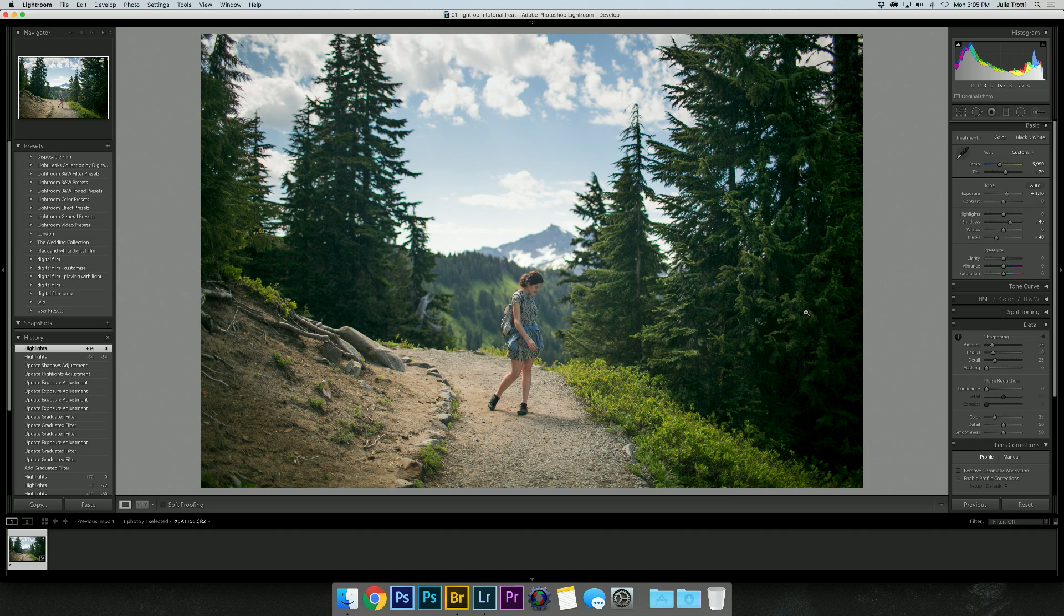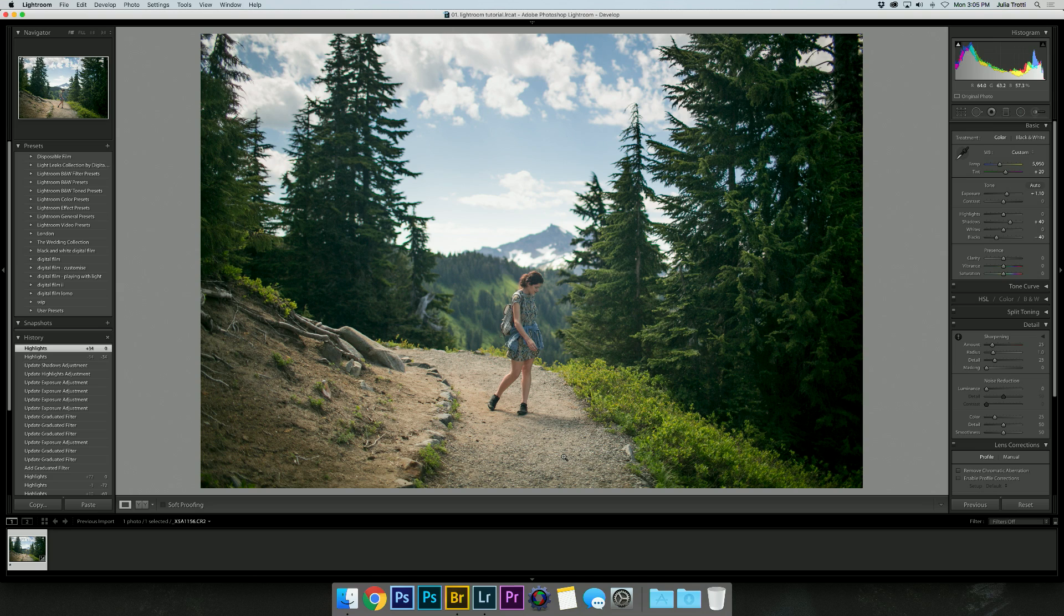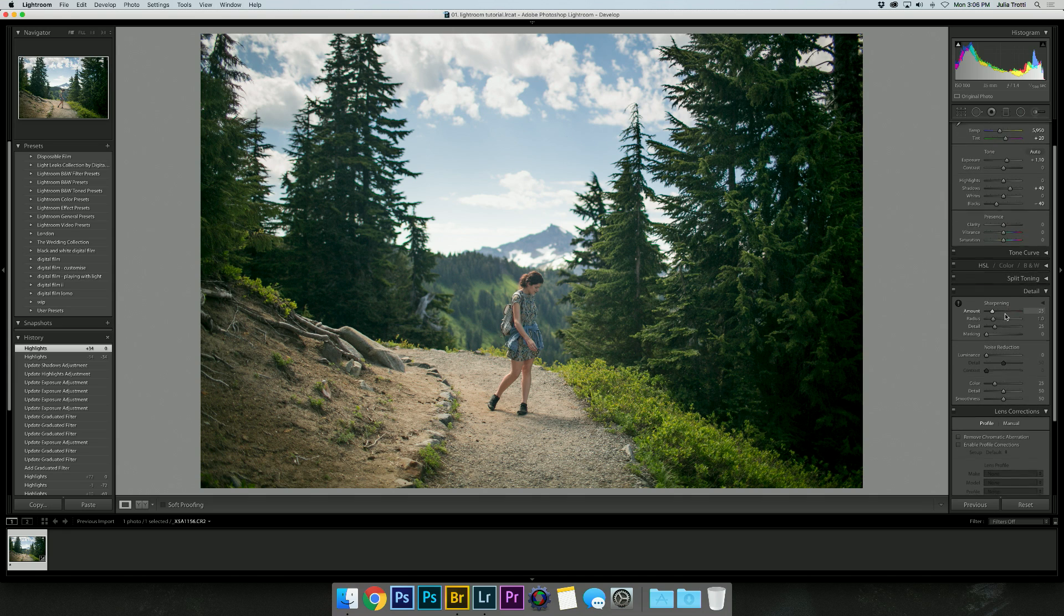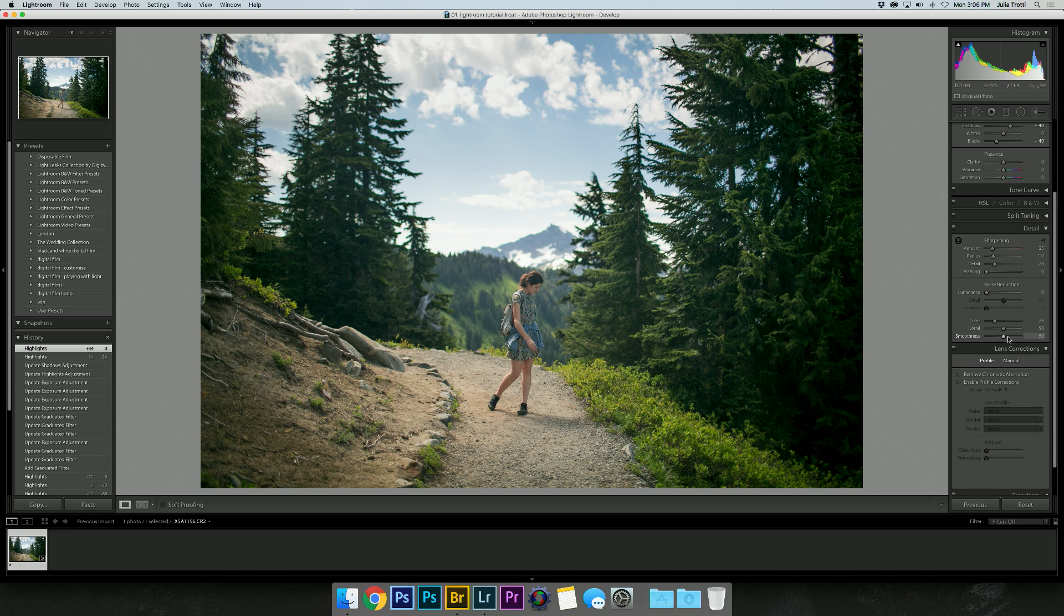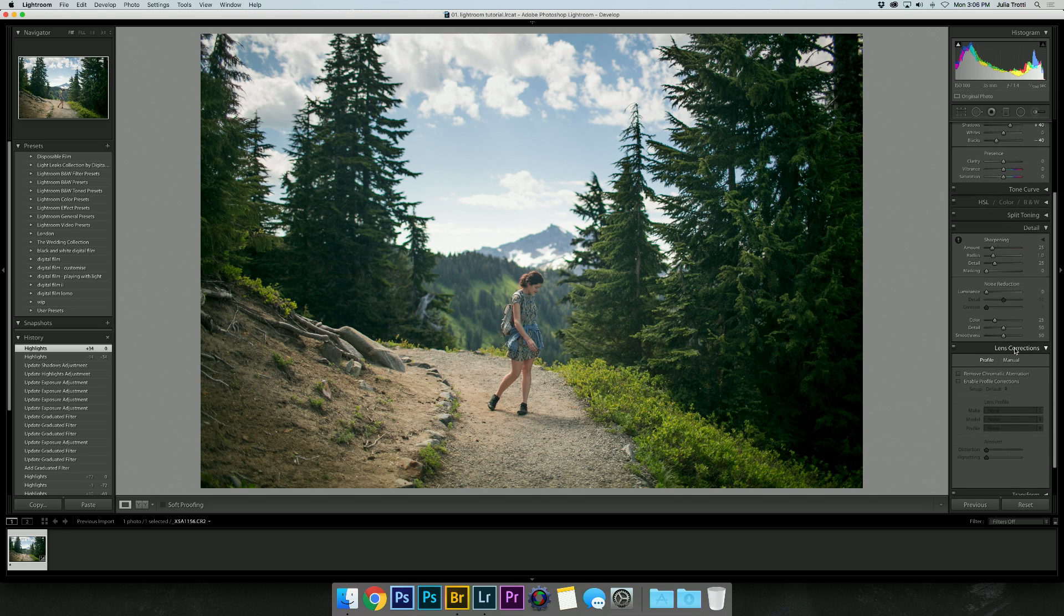The next thing catching my eye in this photo is the edges are very, very dark. That's because I was shooting on a Canon 35mm lens, and the wider the lens, the more vignetting is caused in your photos. We're going to use lens correction to fix that up.